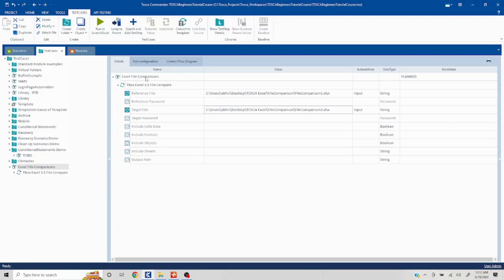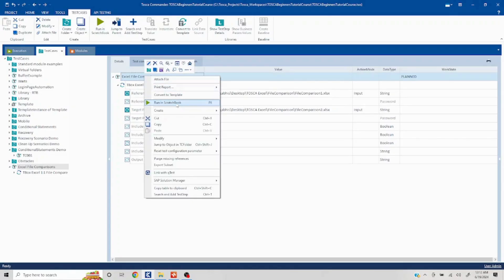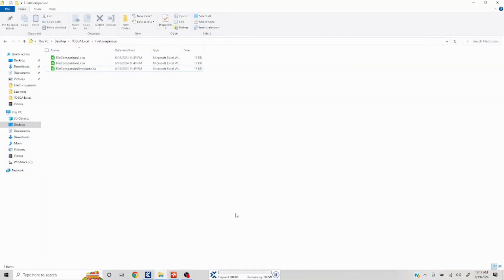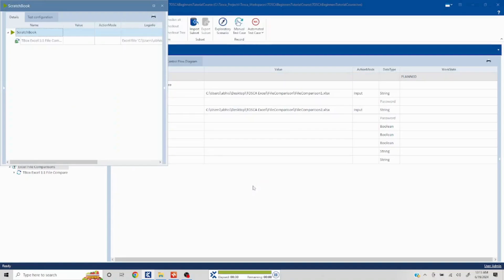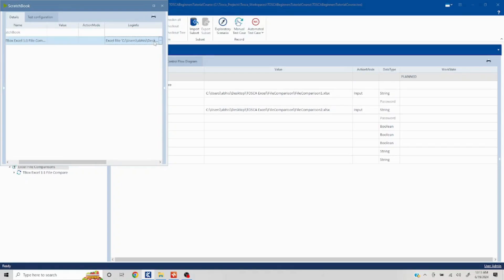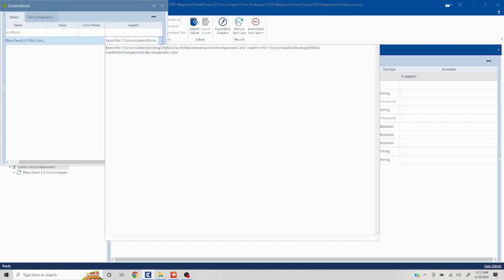We have to see where we are going to save the output file. Let's first run this. It will compare both files, and since everything is the same, it is going to give us a positive result. In the meantime, let's talk about the output path. We can give the path of any file — it doesn't matter what extension: txt, xls, xlsx. The comparison result will be posted into that particular file. Here we can see this particular file matches with this file, but this is only in the scratch book.